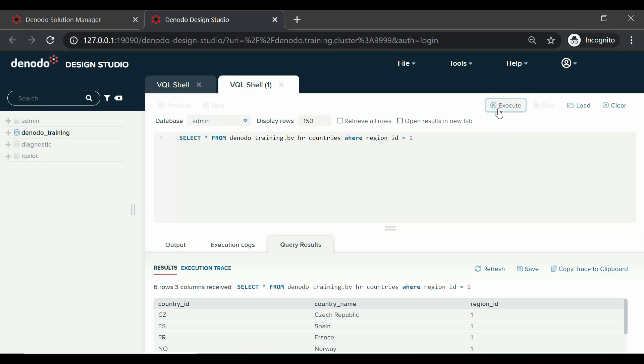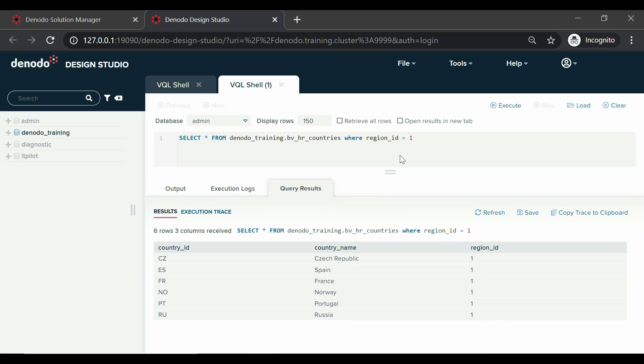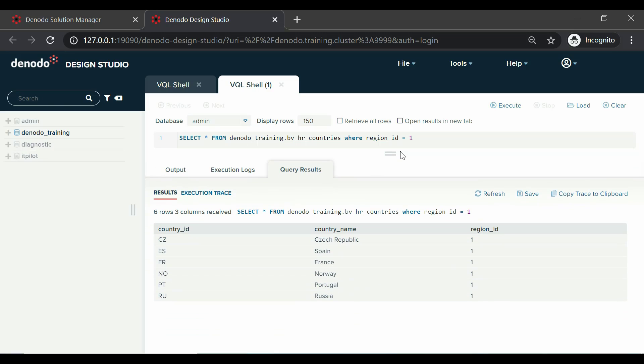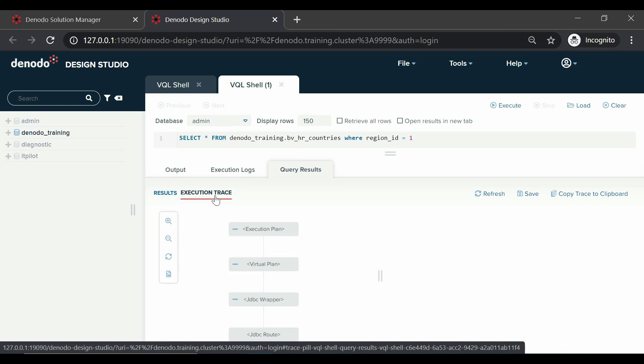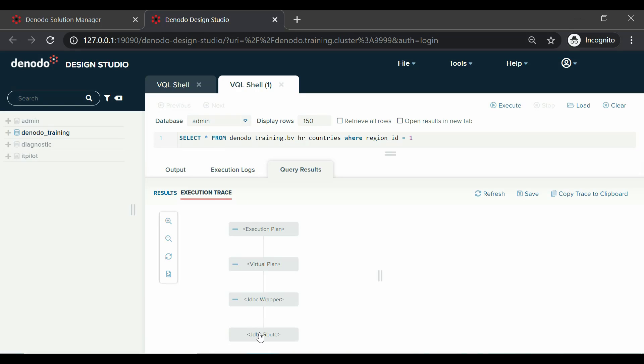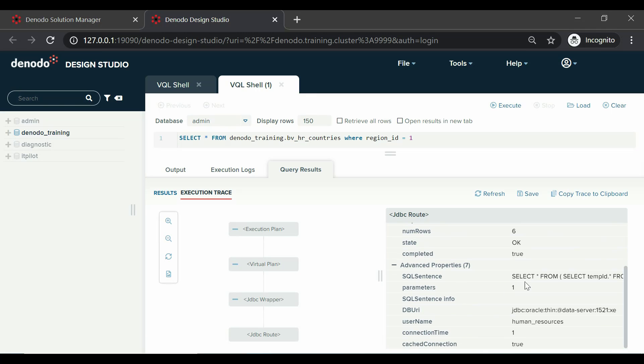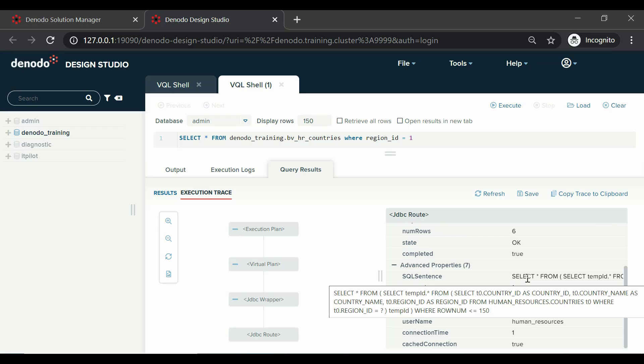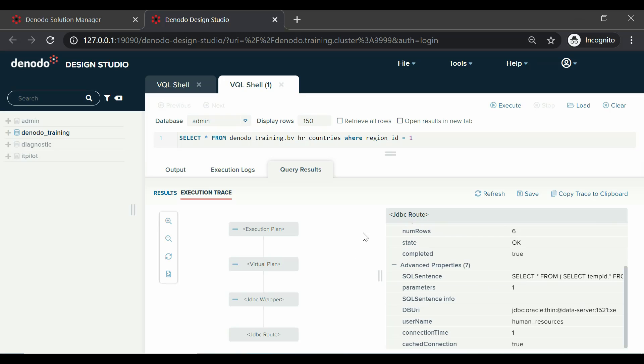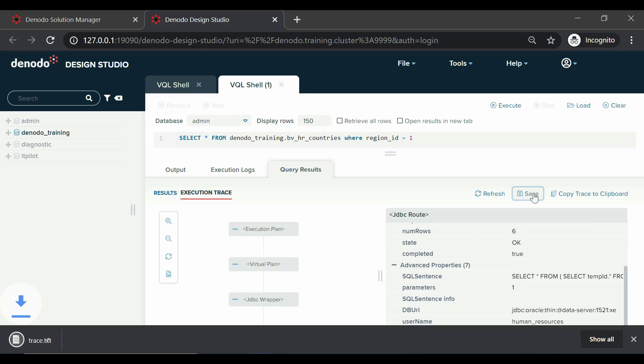Here we can see the results are populated based on the where condition along with its execution trace. It is also possible to save the execution trace using the save button. Let us click on the save button which will store the trace file. Also, notice that the trace has been saved as a text file.